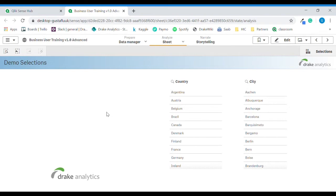At this point I would recommend that you navigate to Sheets in the right corner, then click it and navigate to Demo Selections.